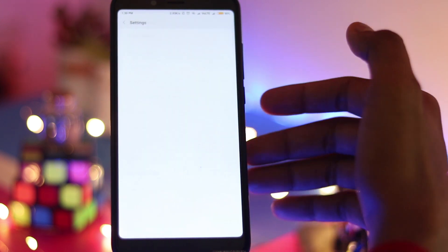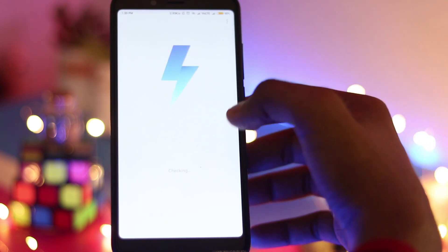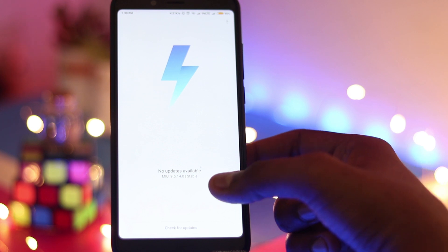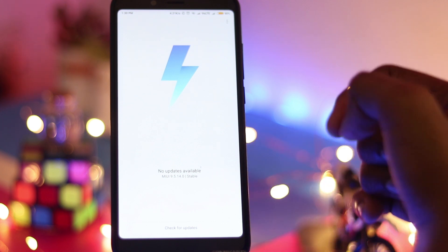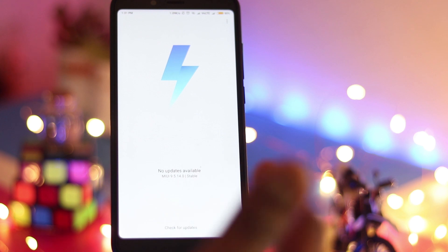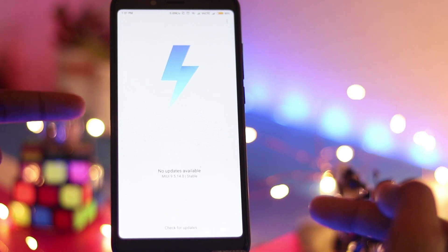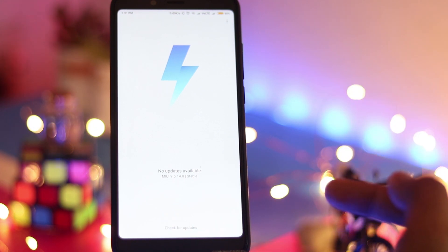So we have the latest update of Redmi Note 5 Pro which is 9.5.14. Earlier we had shown you that we had got the 9.5.13 and how you can get it. So in this update you can also get it.